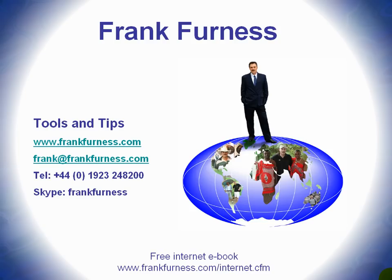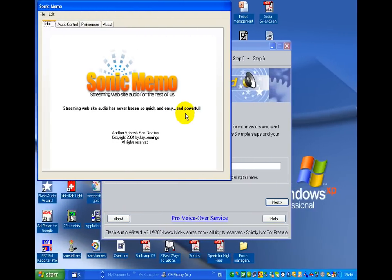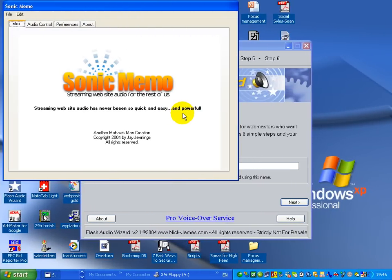Well, let's get started. Let's take a look now at how we can add audio into our websites. There's two programs I use.